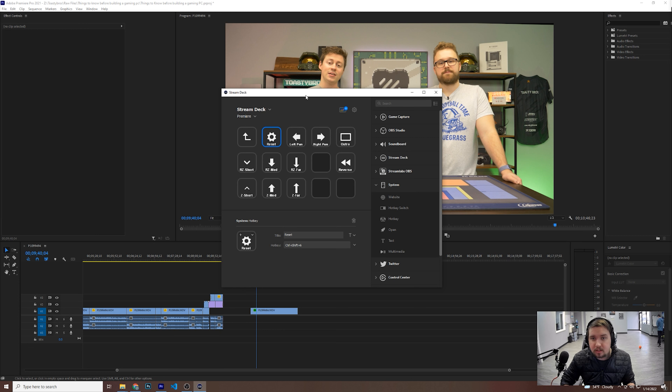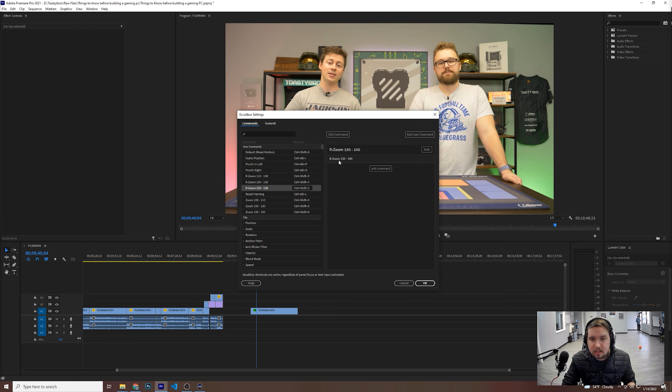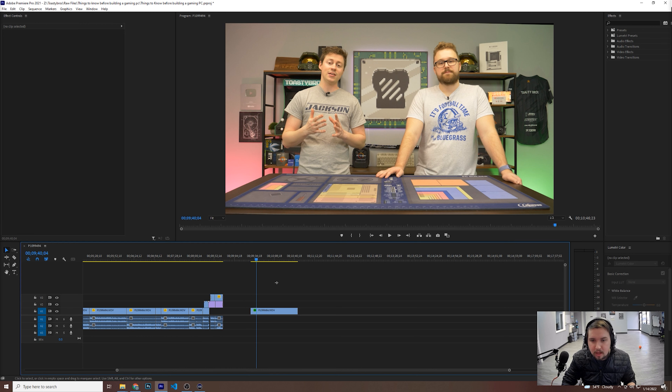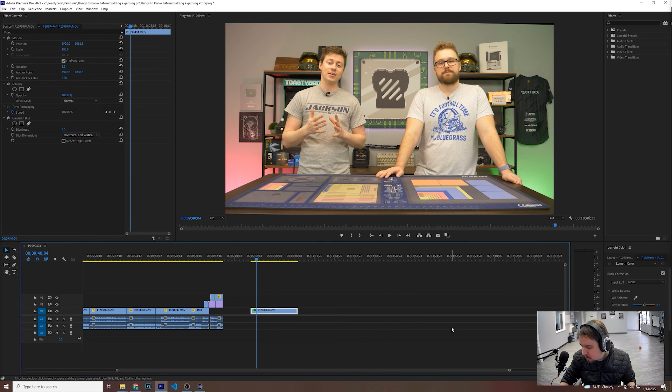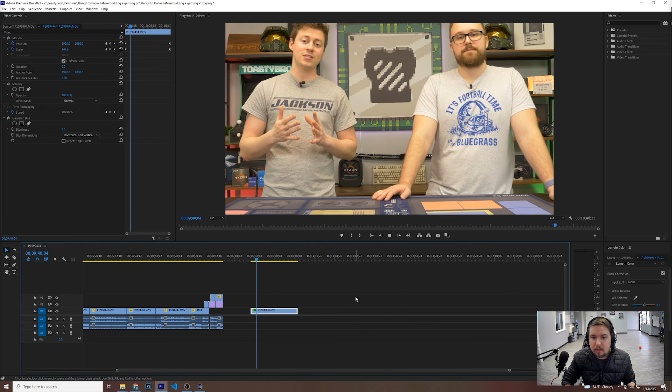Excalibur has the function to layer different commands on top of each other. So if we load up one of my commands — I have rzoom 150-100 — what this does is it takes the command and literally reverses out the clip. It's going to start zoomed in at 150 as the keyframe and pull it back. I have that set to Ctrl-Shift-5. So if I go over to my Stream Deck and apply that — reverse zoom far — it's going to zoom in and as the clip goes, you're going to watch it slowly zoom out. You can see it's slowly zooming out, and this is good for B-roll shots of different products and whatnot.